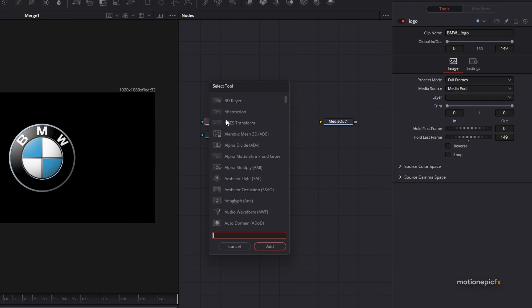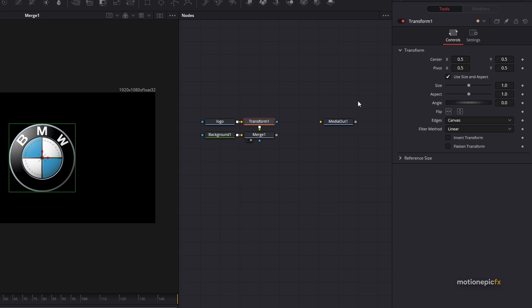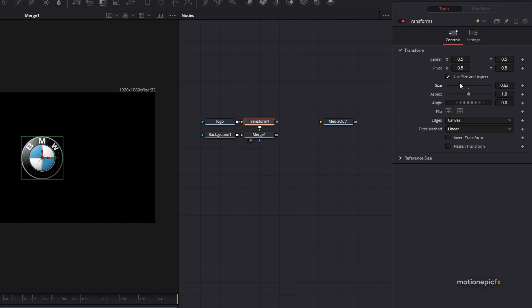After this logo node, I'm going to add in a transform node — click on XF. On this transform node, we can just reduce the size like so.